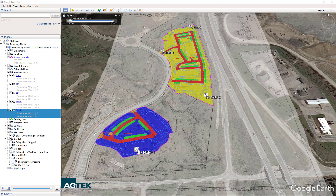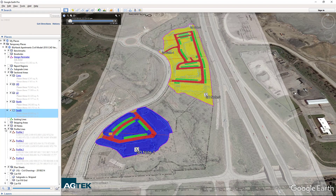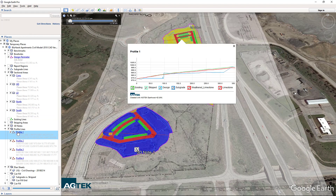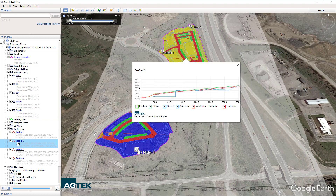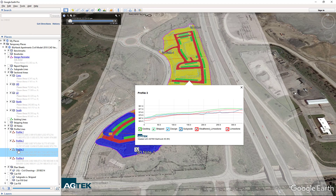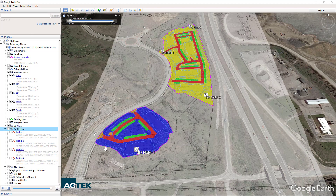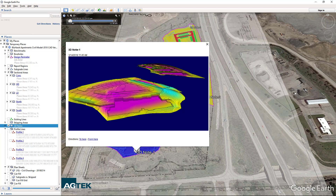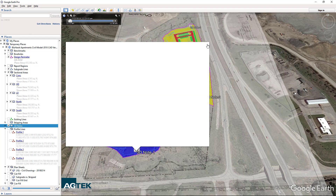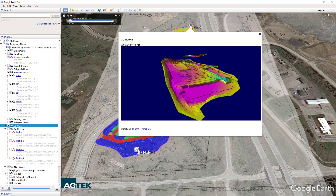One of the biggest benefits is you're not tying up one of your 4D Internet keys. So an estimator can keep bidding, or your 3D modeler can keep the GPS equipment moving. There's no need to borrow a 4D key to look at your profiles or cross-sections — you can display them easily right in Google Earth.